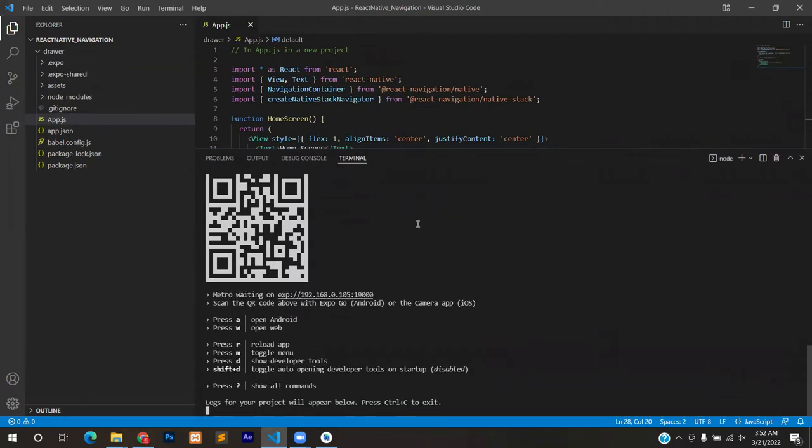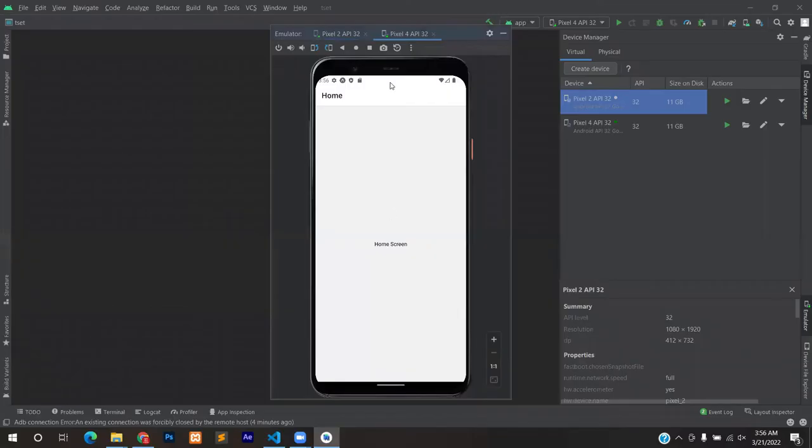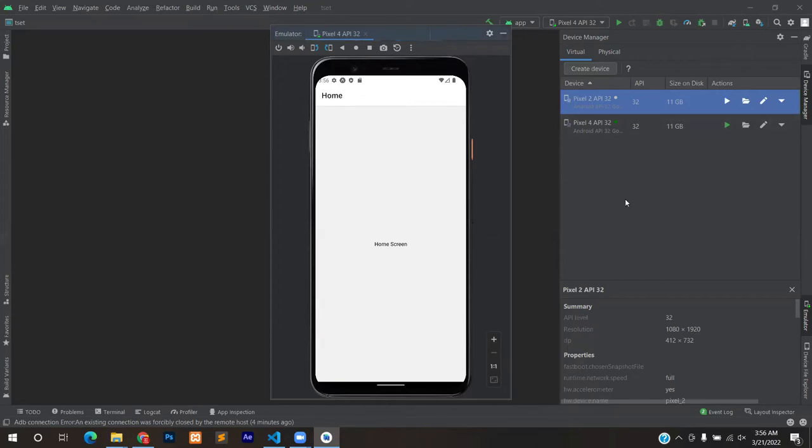Once server starts you can open it on your Android by pressing A. That will open the emulator and you can check if your stack navigation is working or not. In my case it is working because you can see that home screen is written, home is written at the top, the top padding is being provided which normally isn't the case in the default settings.